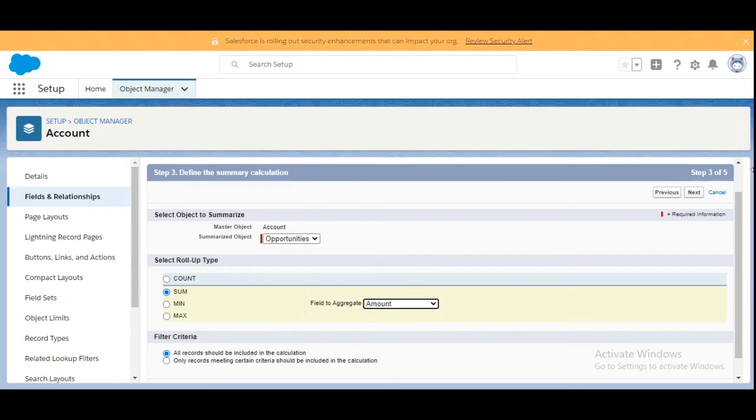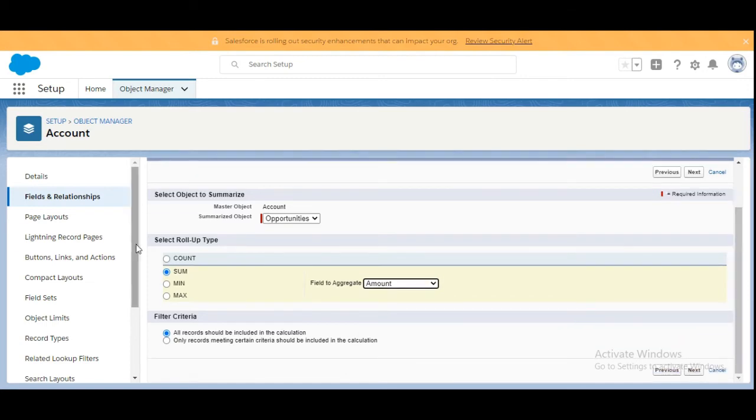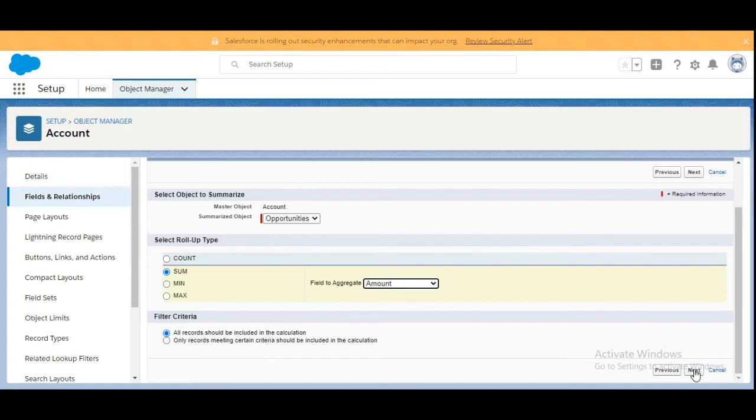Amount will give us the total, and we're going to sum it. The filter criteria should be all records should be included in the calculations, so we're going to click Next.